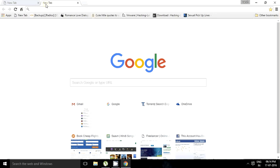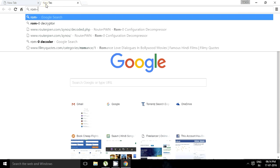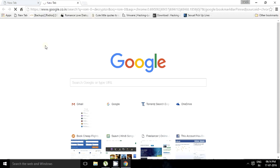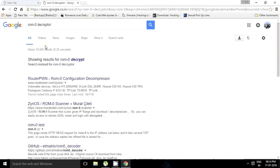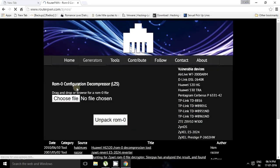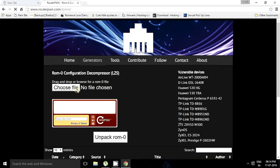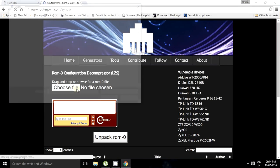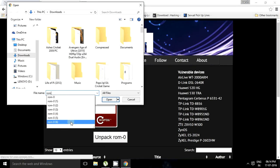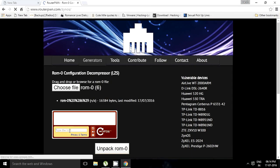Just type in ROM0 decryptor and it will be at the top. Just a second. Yeah, so it's opening. We have to choose the file - it's rom0 6. Okay, opening, and the captcha.